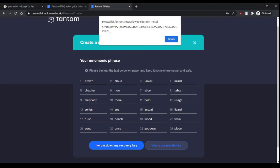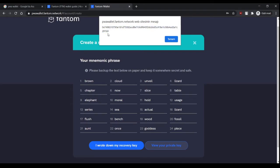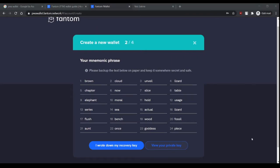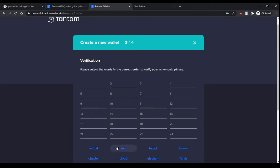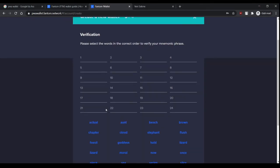Please write it down on paper or something, because if someone has this private key, they can access your wallet too and they can steal your funds. After you write it down, you just click 'I wrote down my recovery key' and now you have to put the words in order.